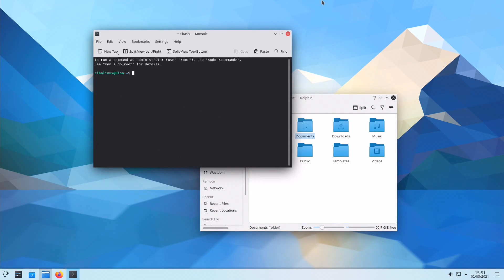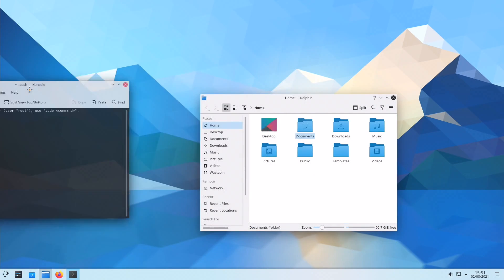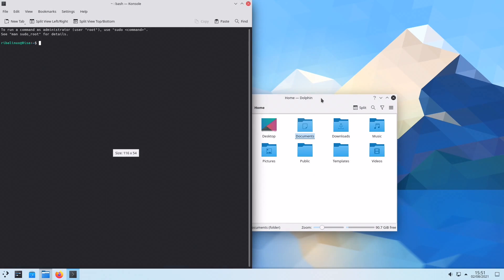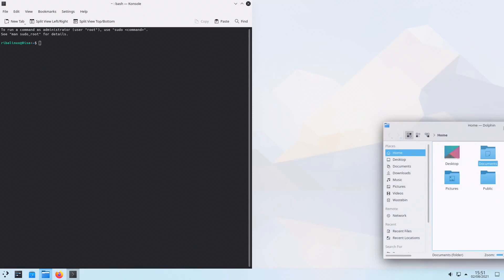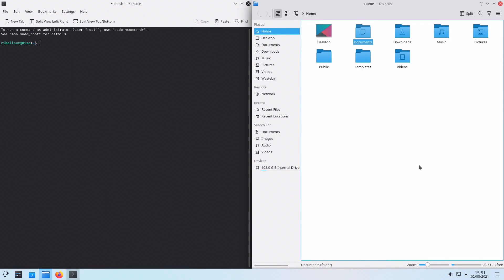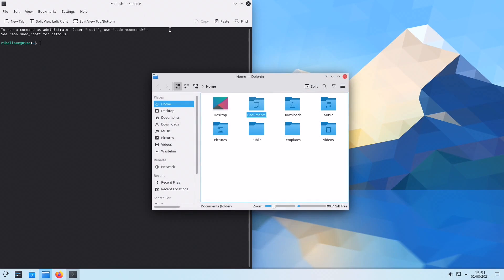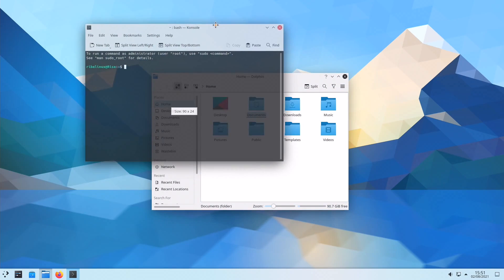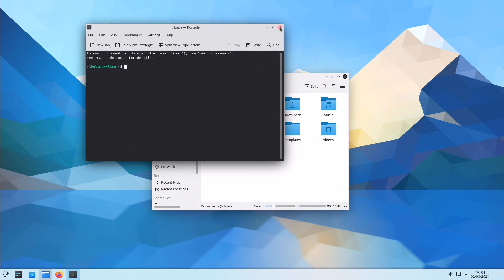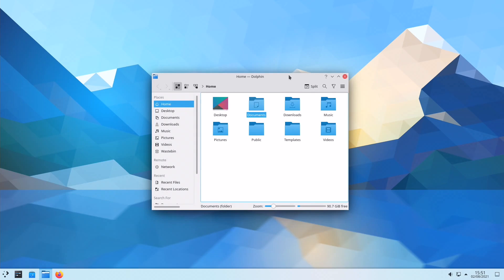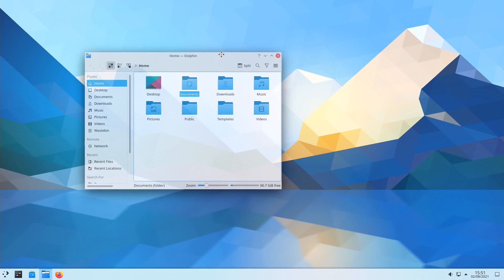It targets the same user demographic as Ubuntu's official KDE Plasma-focused distribution, Kubuntu, differing primarily in the much shorter time frame for users to receive updated Qt and KDE software.